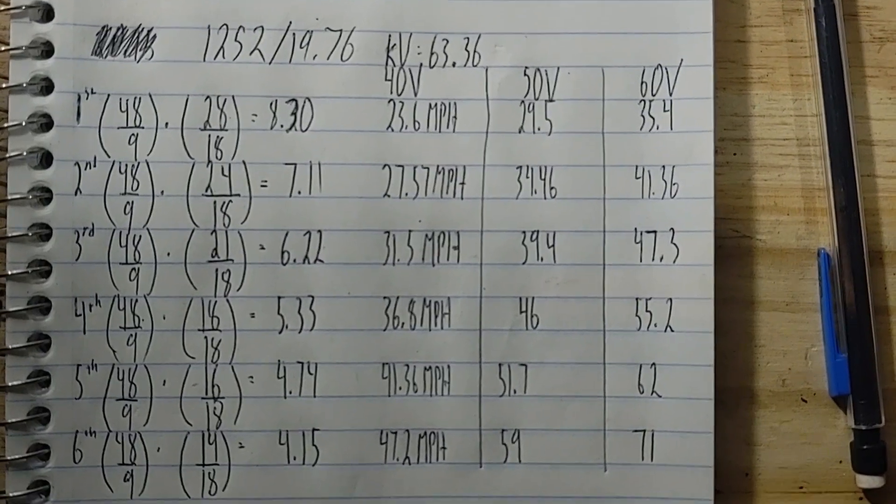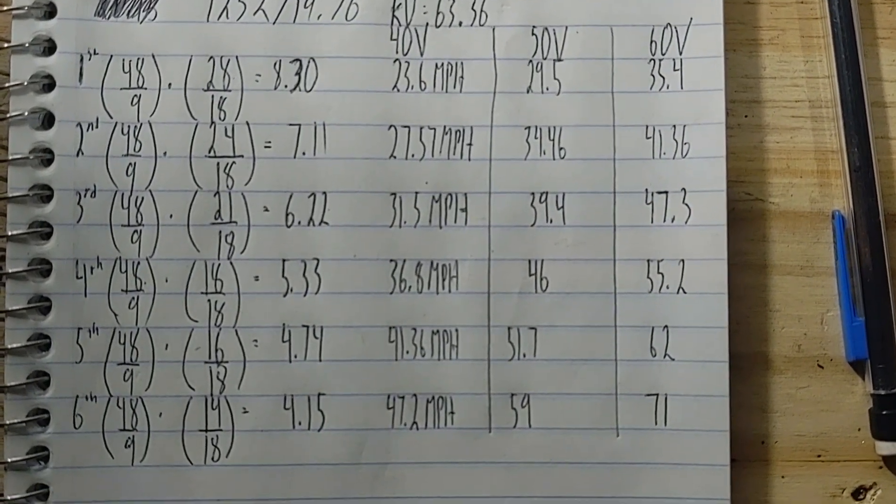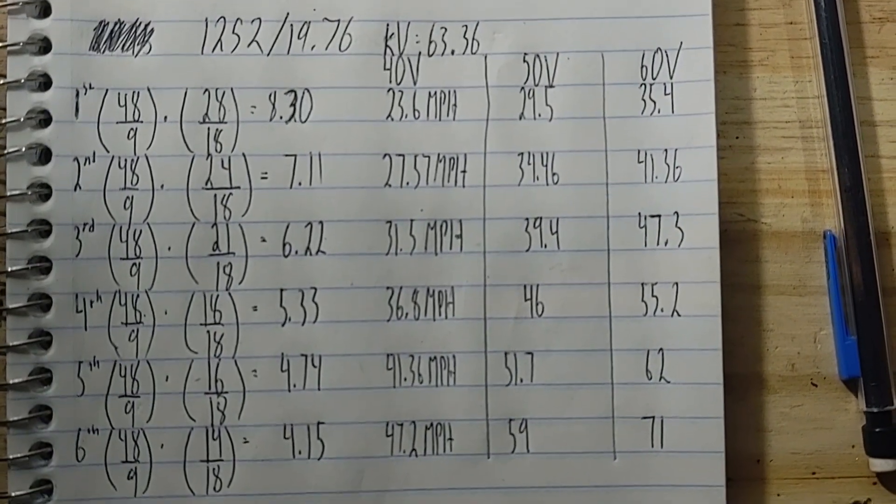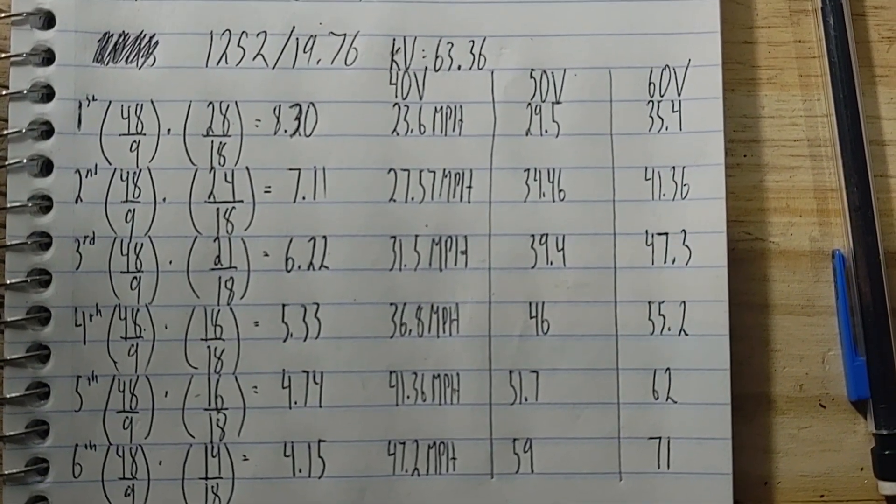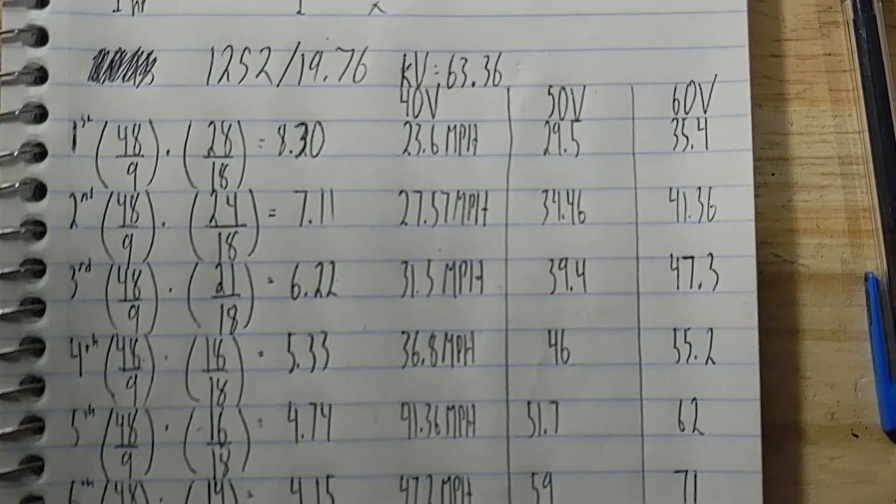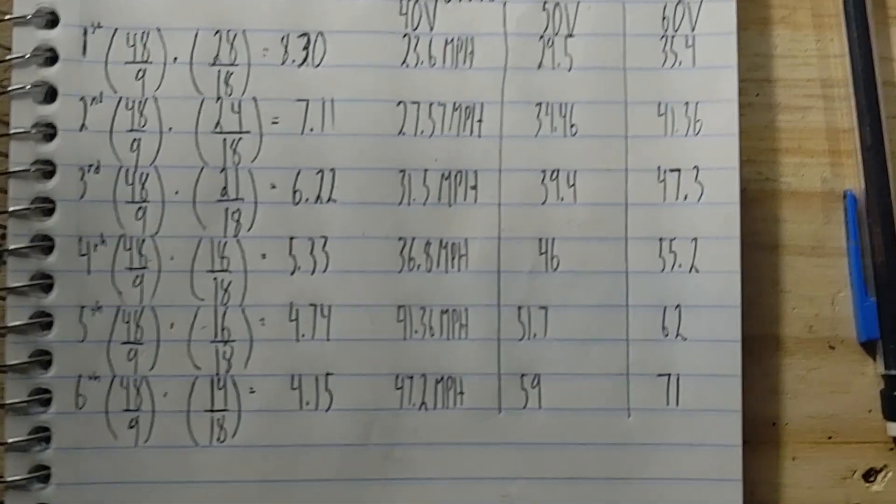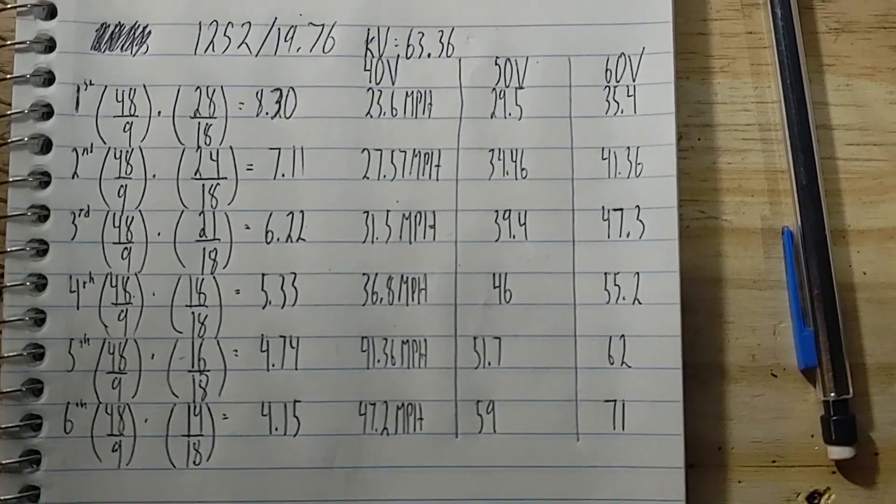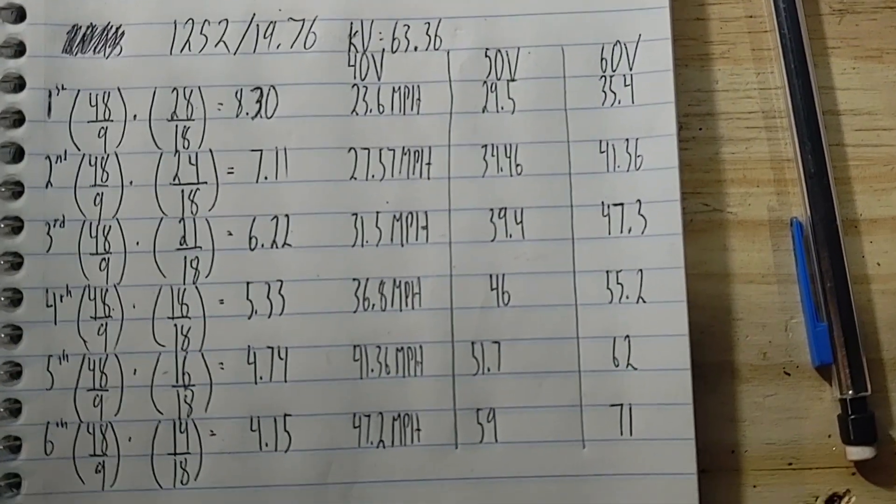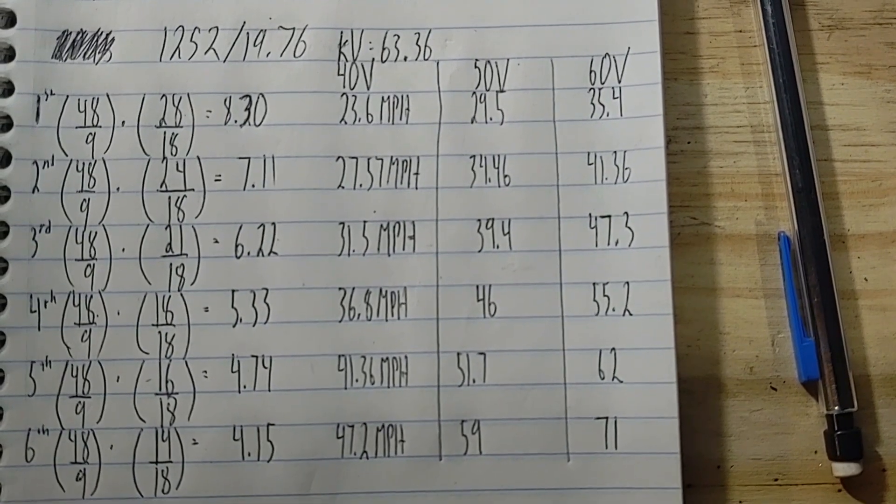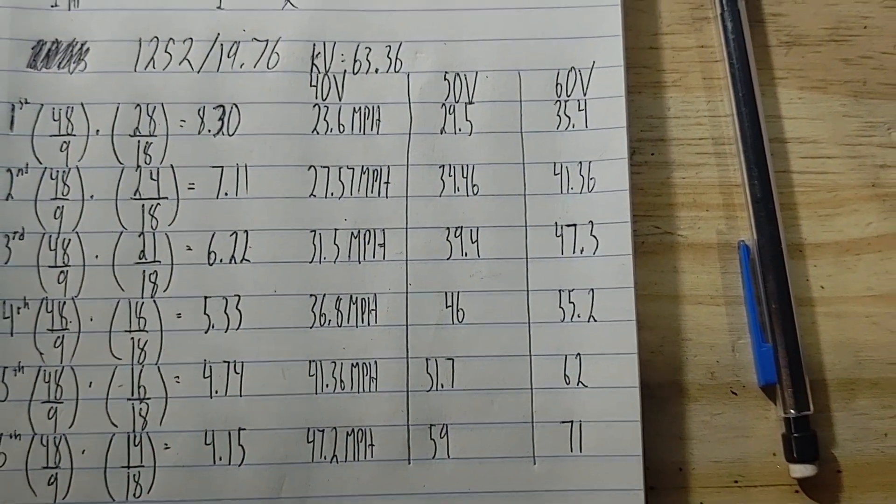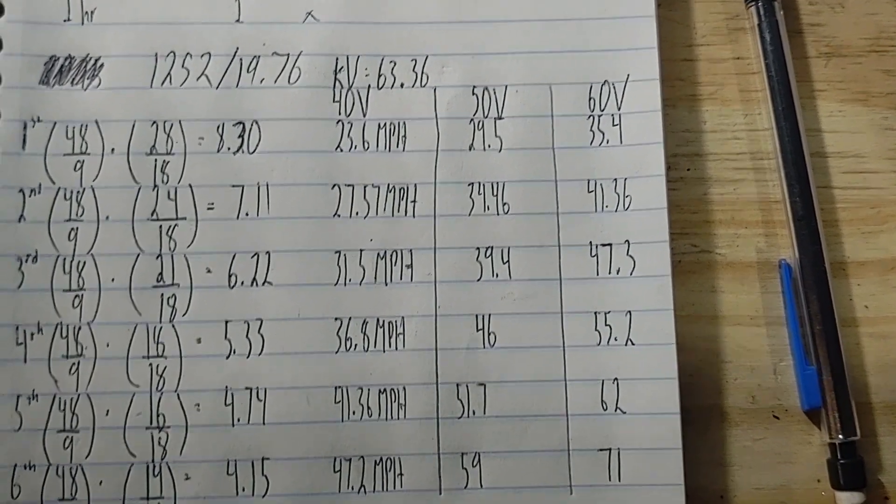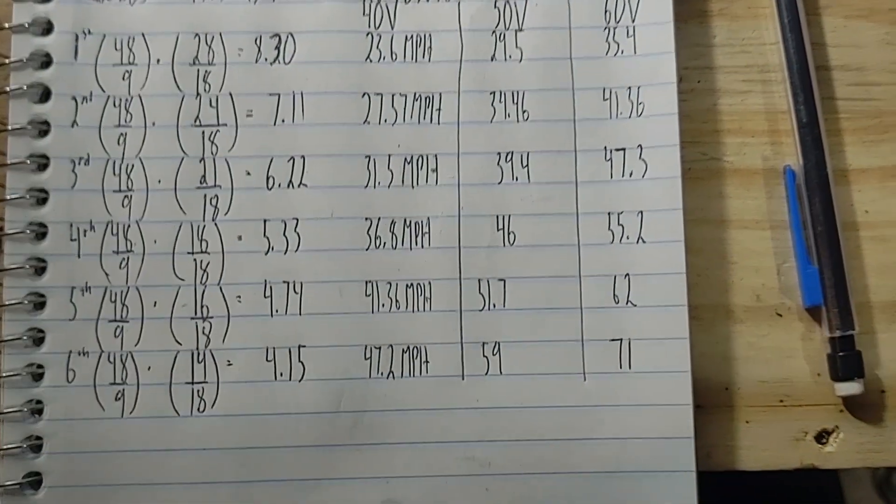It's important to note that all these calculations are only theoretical. This is all based on the kV rating of the motor under zero load. However, obviously on the bicycle there's going to be my weight, the weight of the bicycle, and the weight of the motor and battery pack adding resistance, so I'm going to give a lot of margin. But this should give me a ballpark idea of the voltage range I need and how fast I could expect to go for each gear on the bicycle.